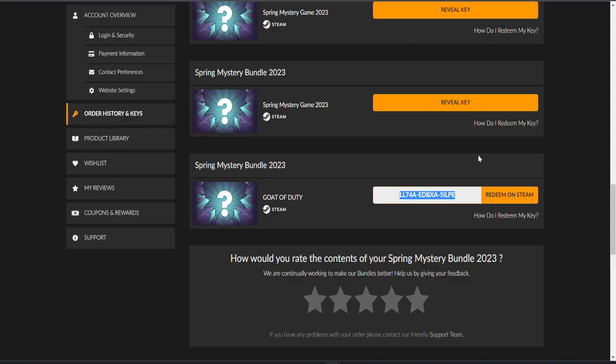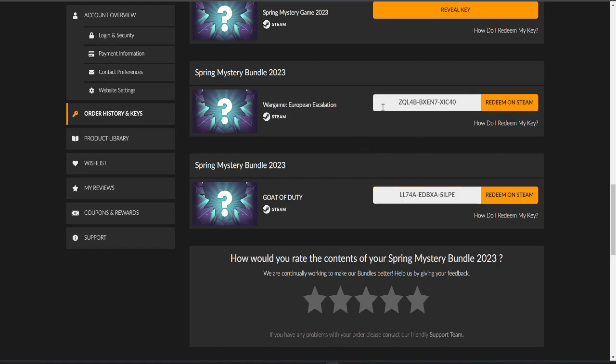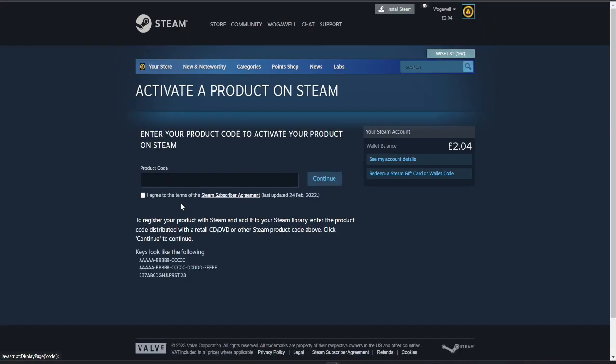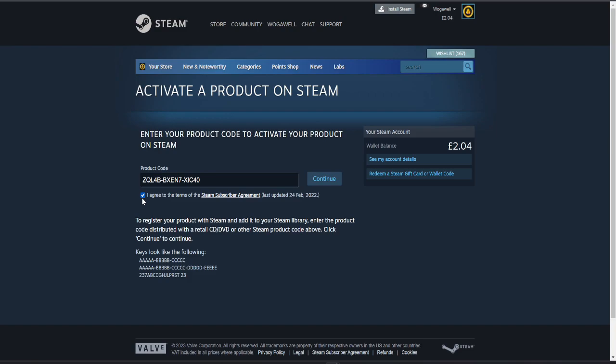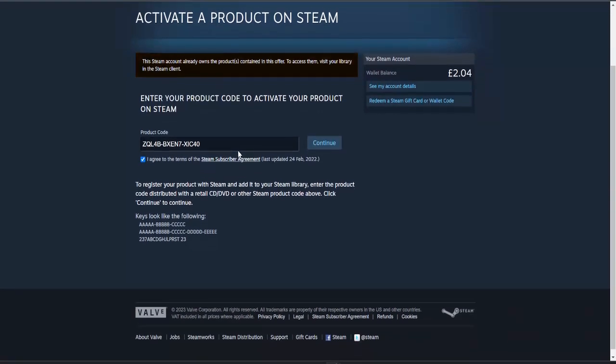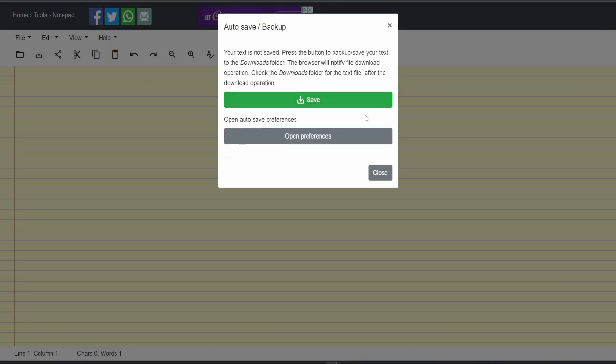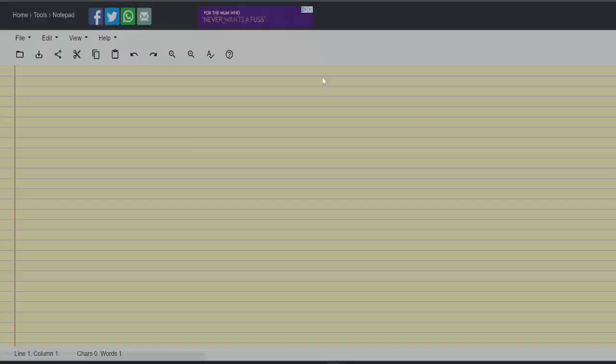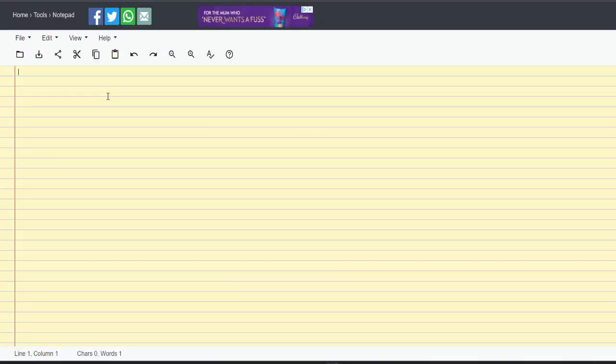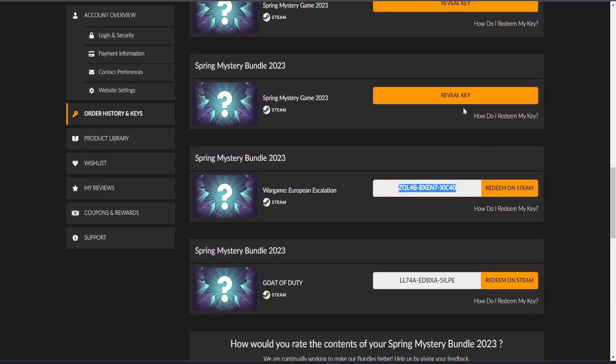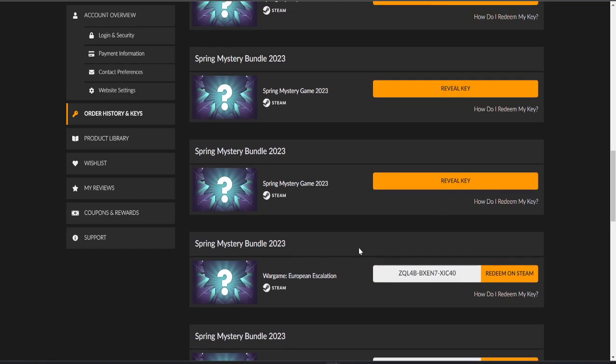Cool, okay. I've never heard of that game before but I'm glad to have it. Next one, War Game European Escalation. Okay not heard of that one before. Let's go. Oh I have heard of it because I've already got it, so feel free to nab that.